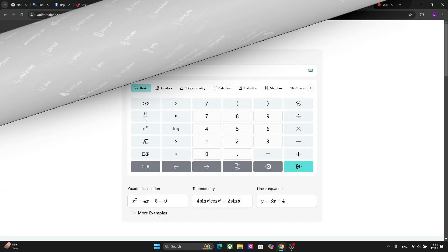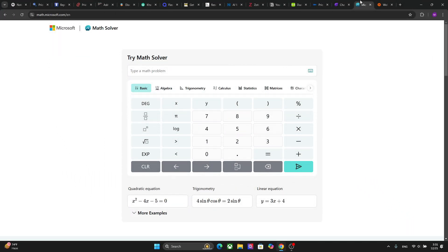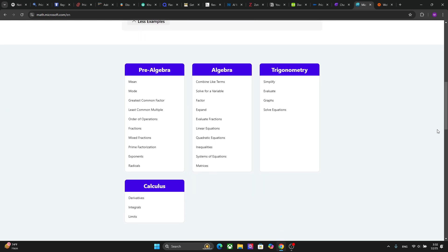The next platform is Microsoft Math Solver, and as the name suggests, it solves mathematical problems and provides step-by-step solutions. So if you are struggling with mathematics, you can learn problem-solving methods just by studying the details tab provided by this platform. It's actually really good — you can try different questions and it will provide you questions as well as different examples. You can select your subject here and solve different questions.